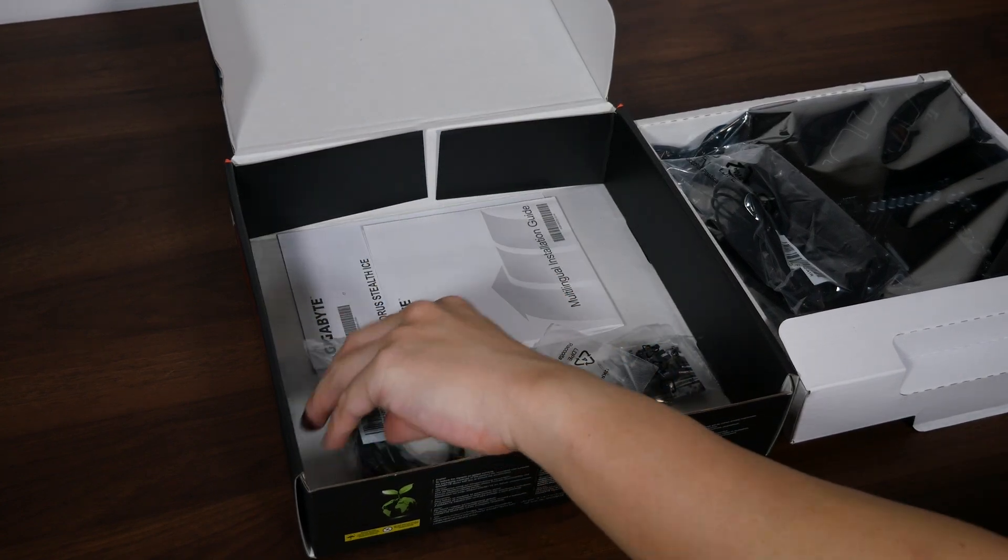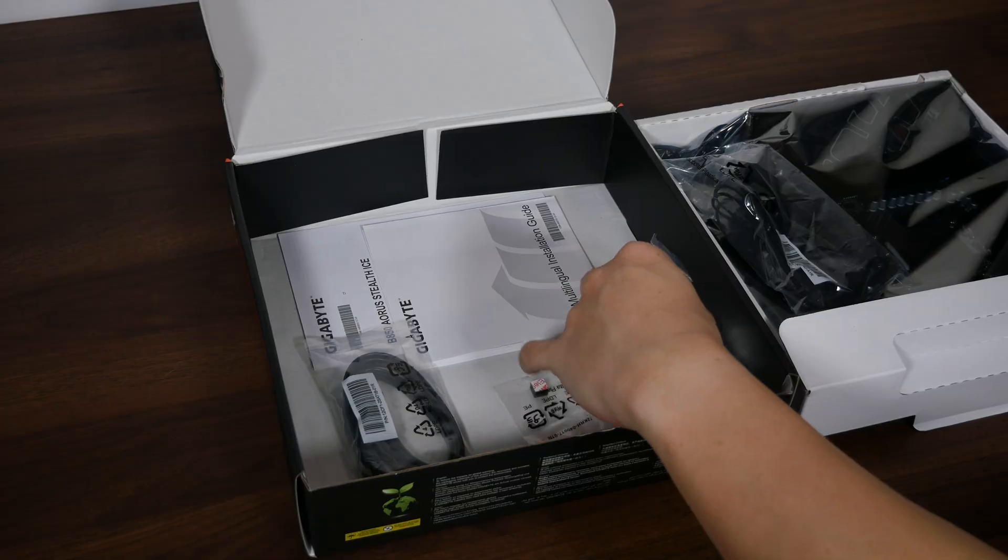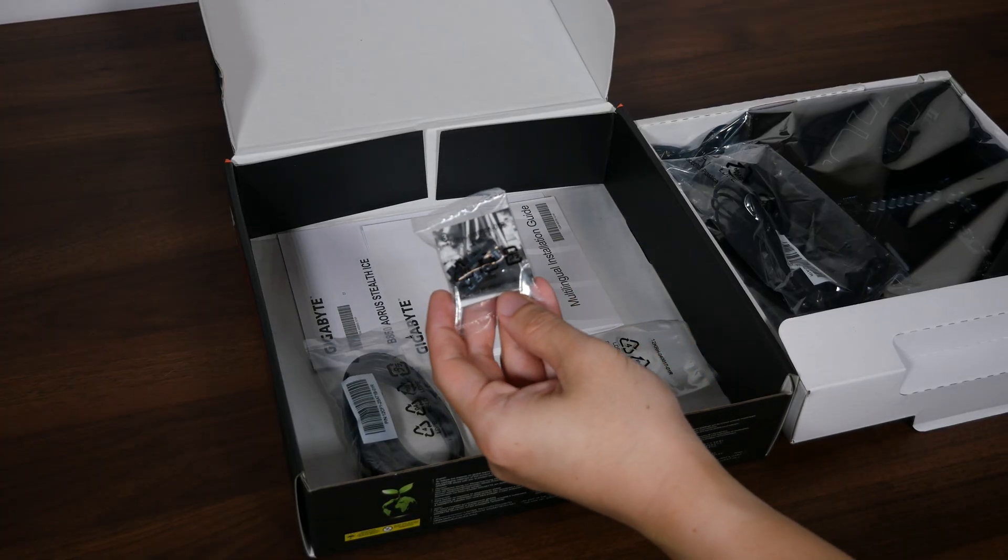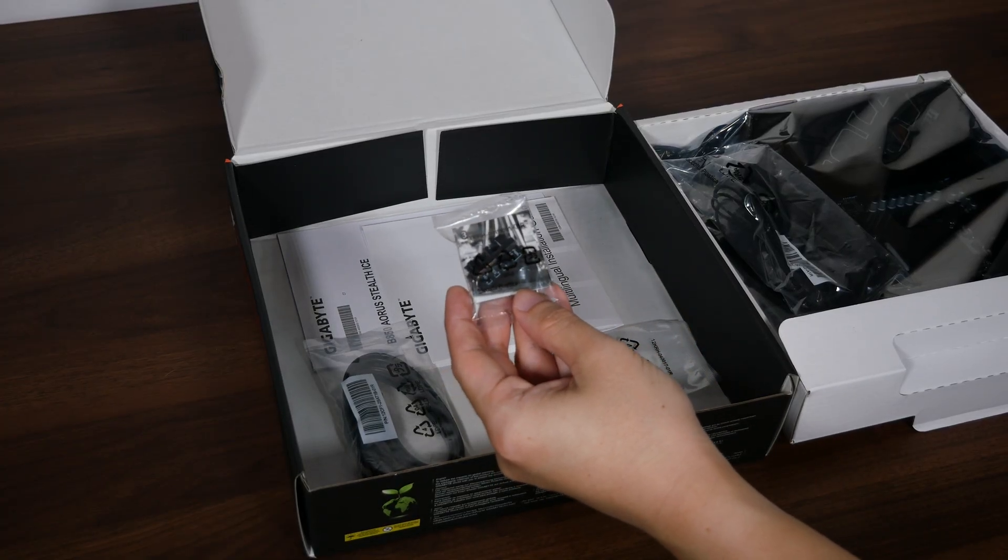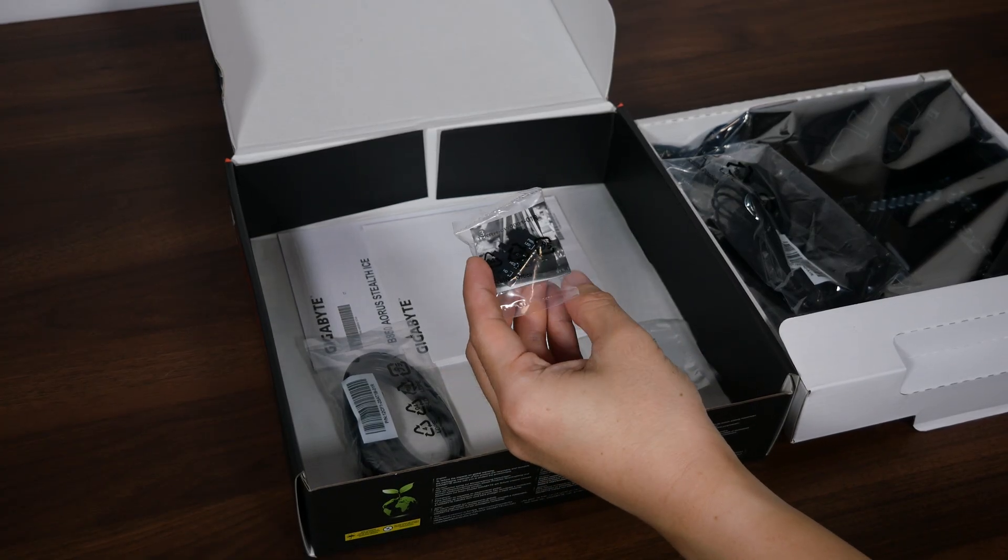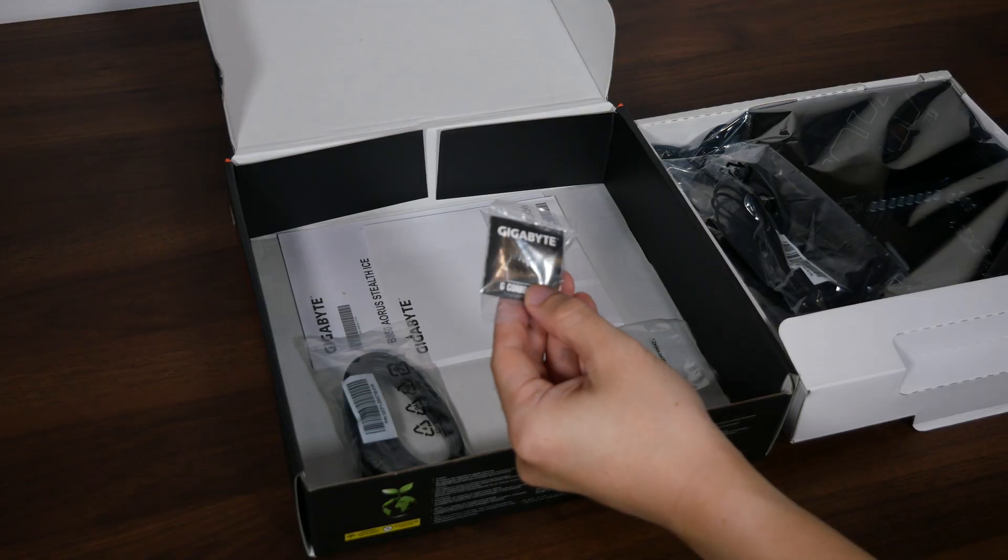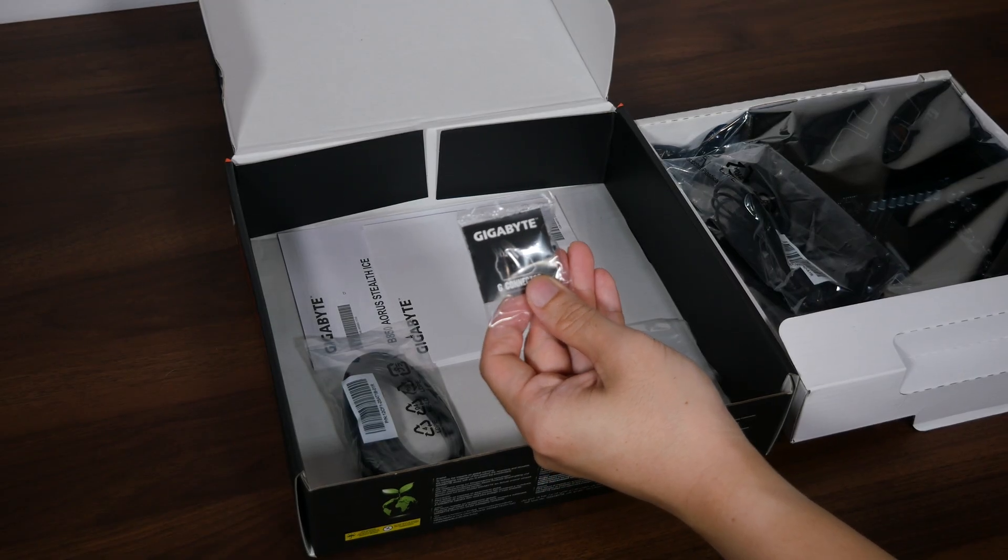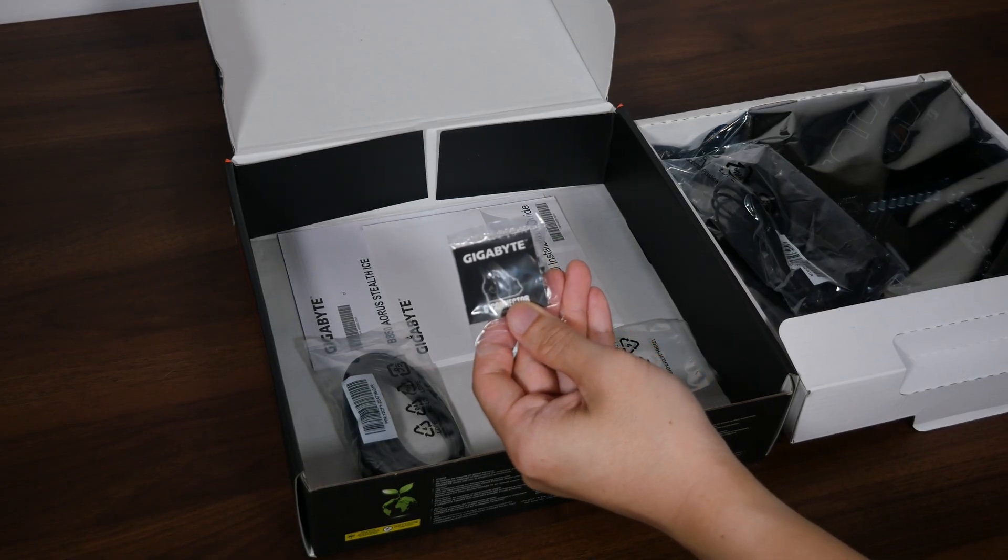And these are accompanied by a G connector that simplifies the process of hooking up your PC's front panel connectors to the motherboard. A nice accessory to have I must say.